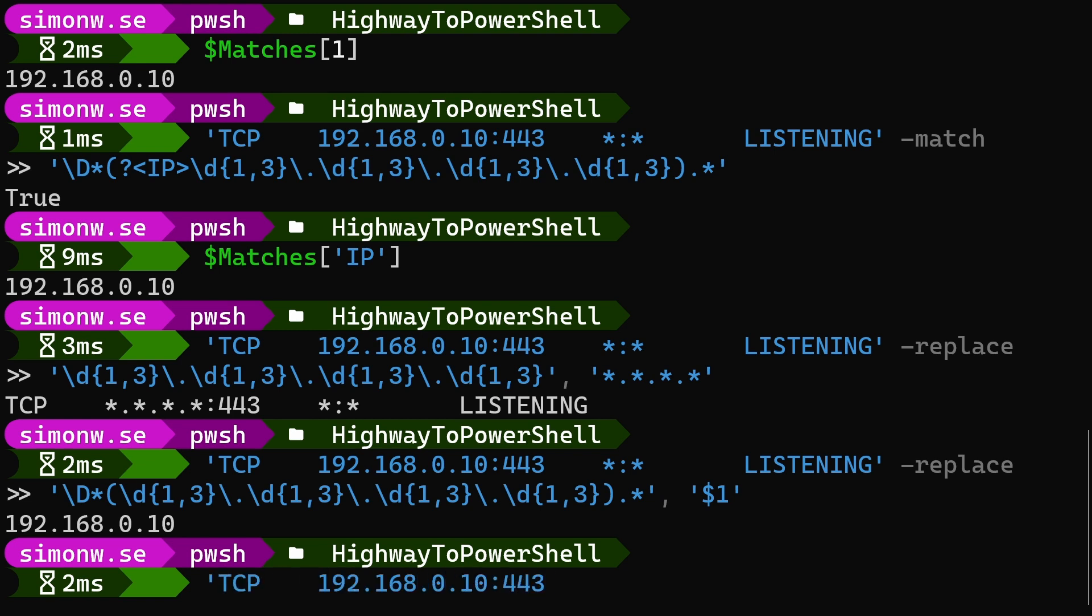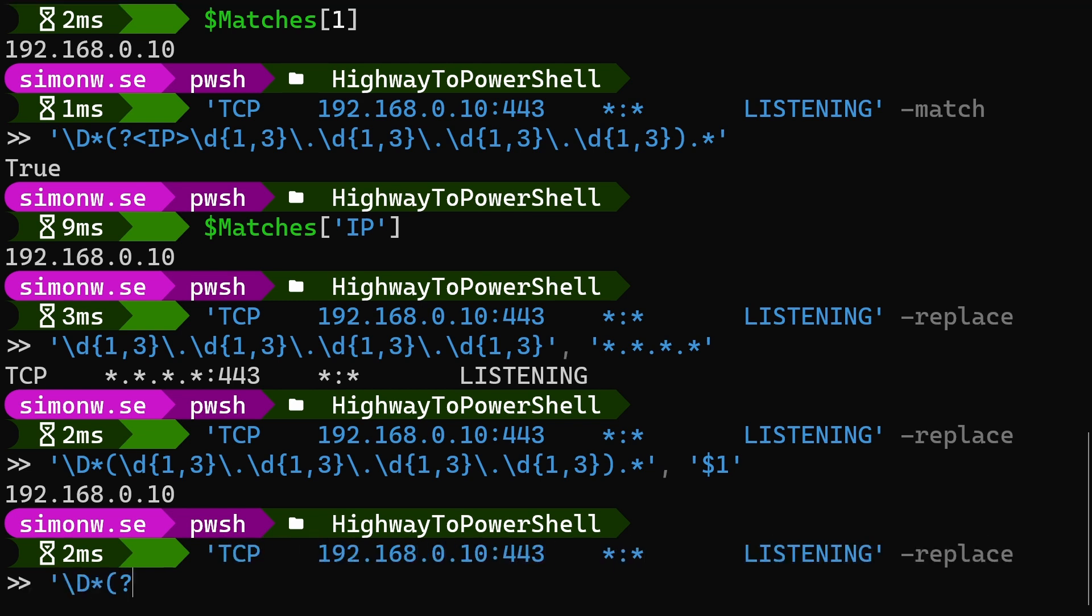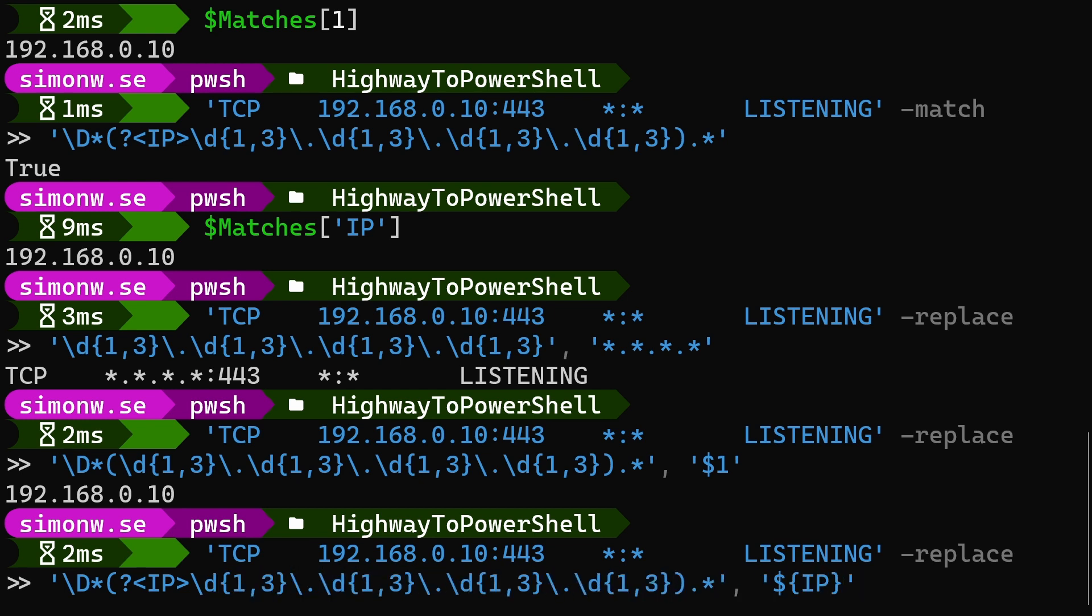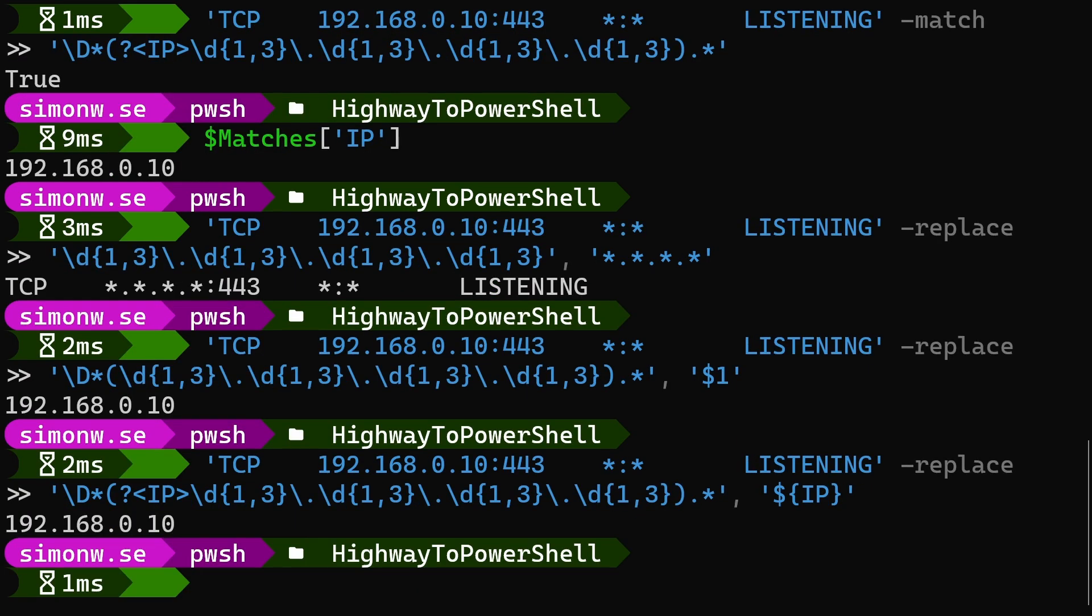If we want, we can name the group just like we did with the match operator. As you can see here, the capture group is now named IP and we can access it in our substitute by writing dollar sign, open brace, IP and close brace. Remember that the substitution string is not PowerShell, so we need to use single quotes, so PowerShell won't try to interpret the dollar sign.